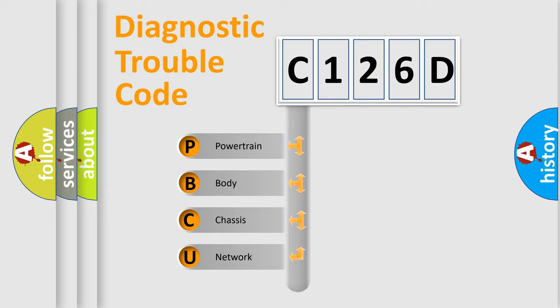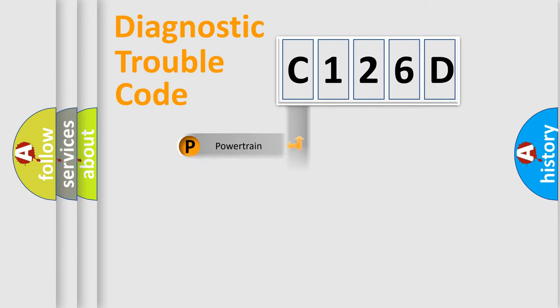We divide the electric system of automobile into four basic units: powertrain, body, chassis, and network.